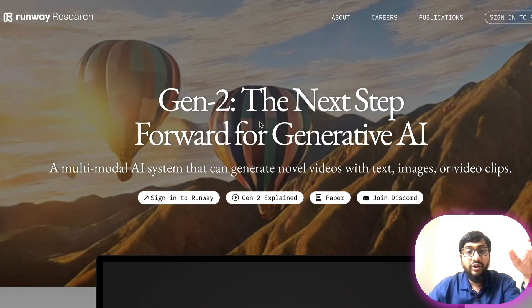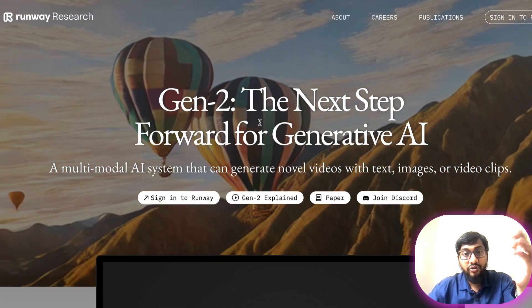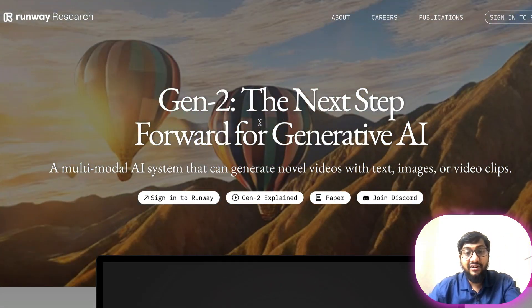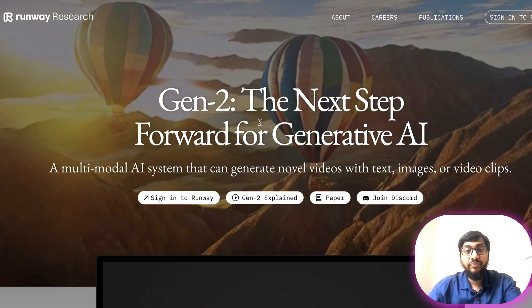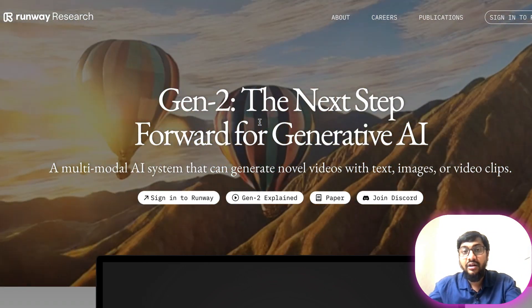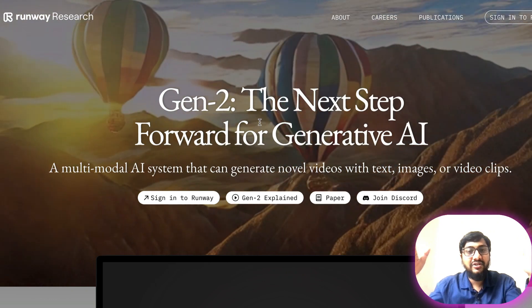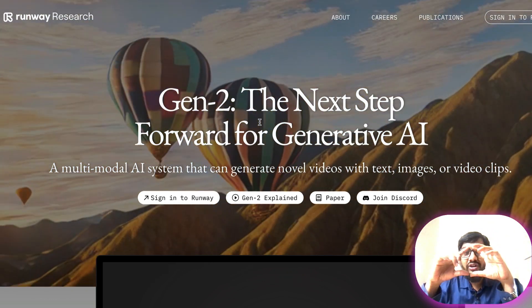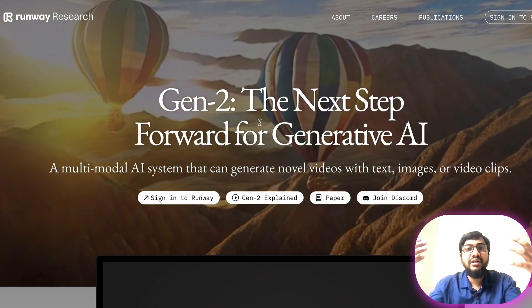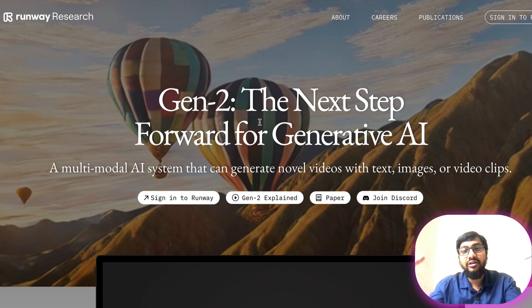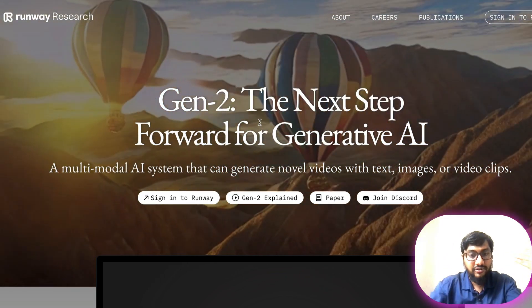To start with, what is Gen2? Gen2 is the second version of their AI video generation model. Just like AI image generation, you give a prompt and that prompt helps the AI create a new video, as opposed to just an image.